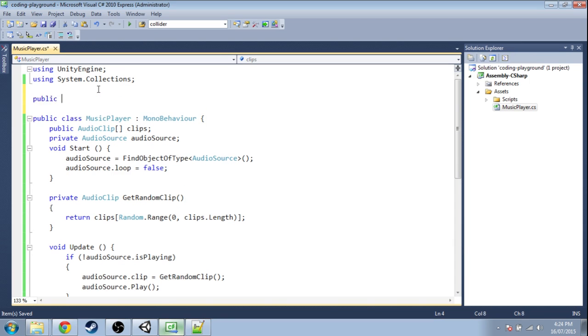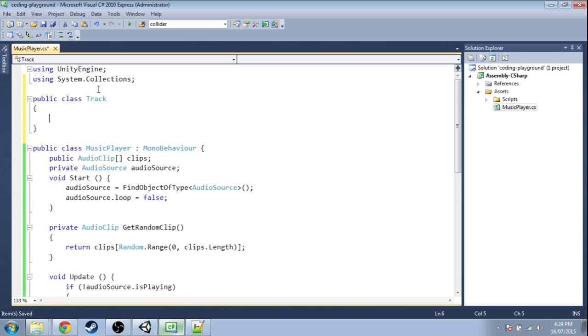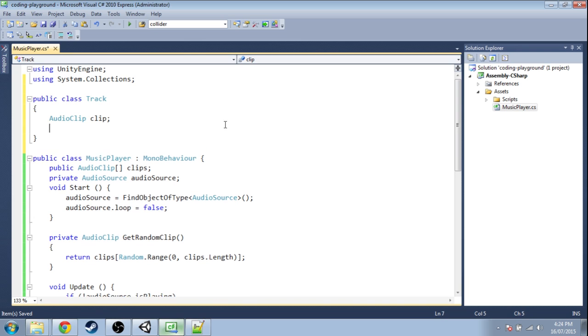So we're going to make a new, simple, very simple class called Track and it's just going to have two things in it. It's going to have an AudioClip called clip and it's going to have an integer called weight.